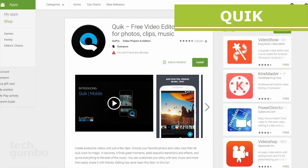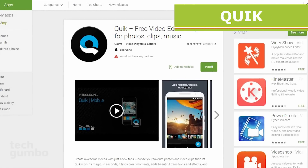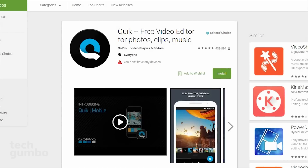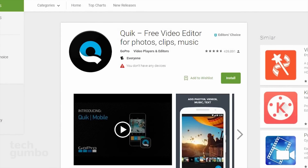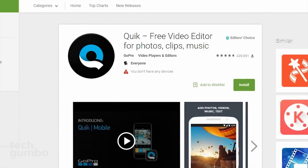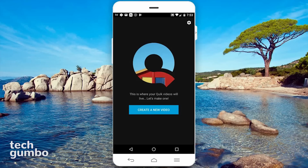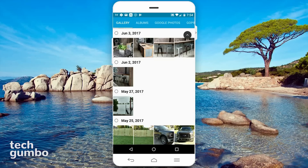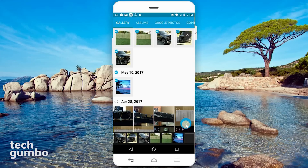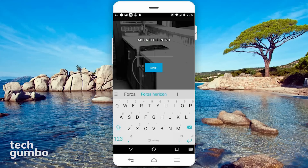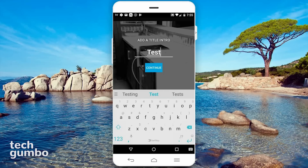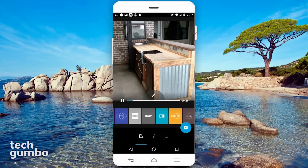First up is Quik, which is a video editor created by GoPro. It works with your photos and pictures captured by your phone or any other device. You don't need to have a GoPro camera to use Quik. When you open the app, tap on Create a new video, then go through all your pictures and video to select the ones you want to use for your project. Select a few, and when you're ready, tap on the check mark. It's going to ask you to name your project, so name it whatever you want — I'll name mine Test — then tap on Continue. It will automatically create a video for you with music.